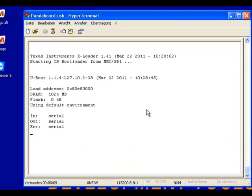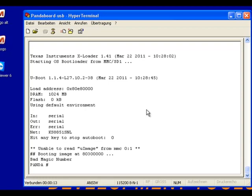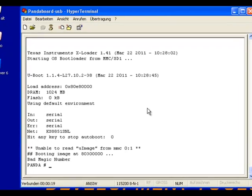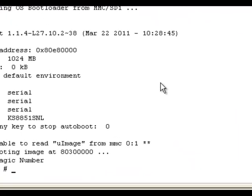You can see the bootloader starting and then we can start our IFS that is on the MMC card. So first I have to initialize the MMC.